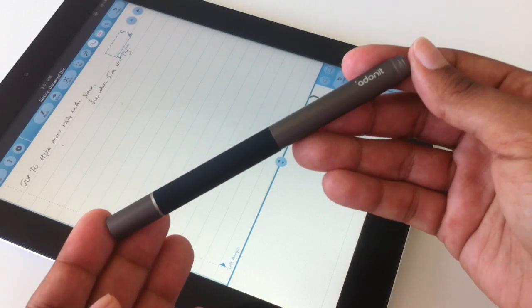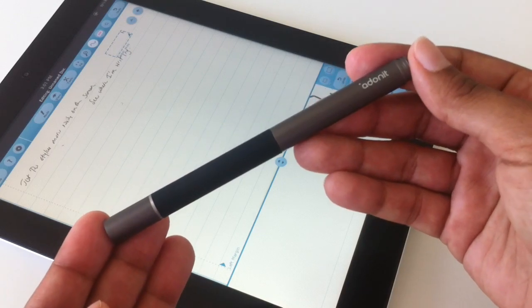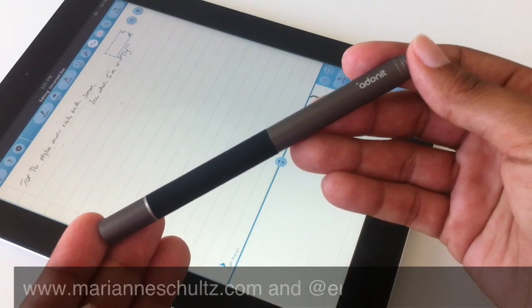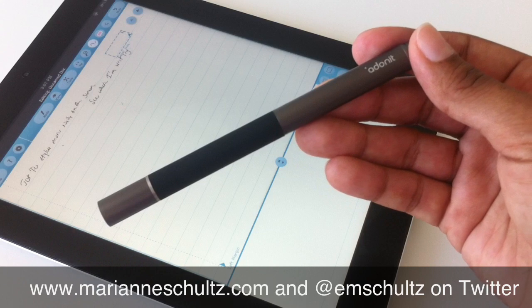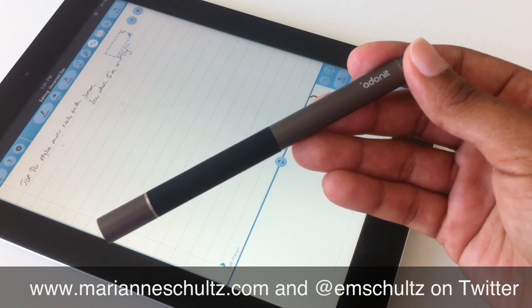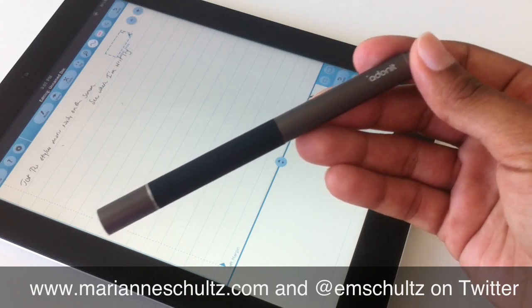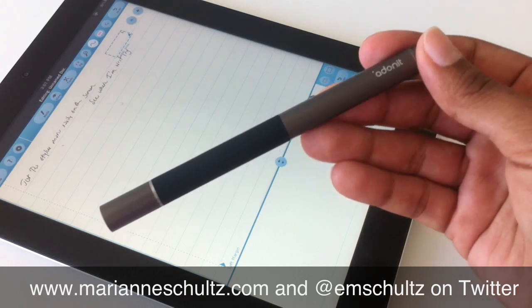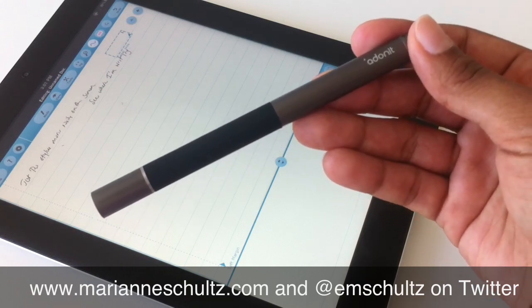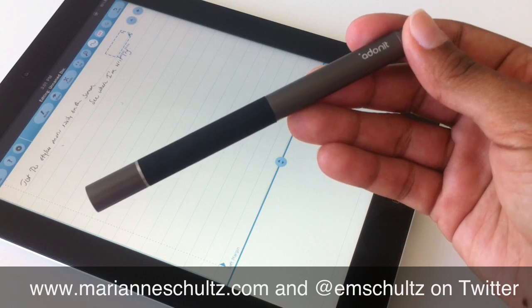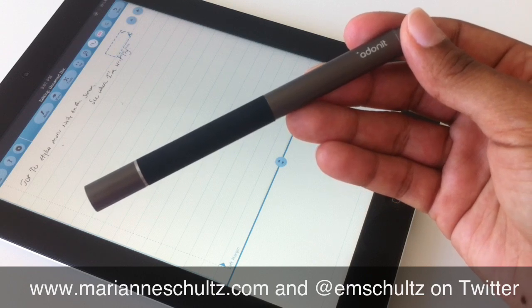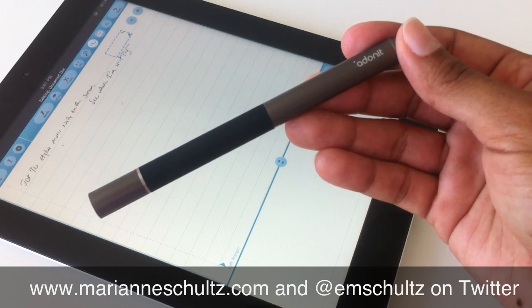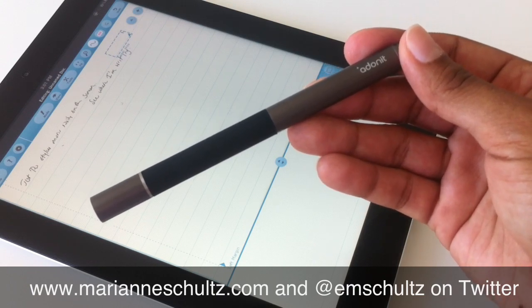If you have any questions, please let me know. You can use the contact form on my site at MarianneSchultz.com. Thank you for watching. You can also follow me on Twitter at mschultz. That's E-M-S-C-H-U-L-T-Z. Thank you.